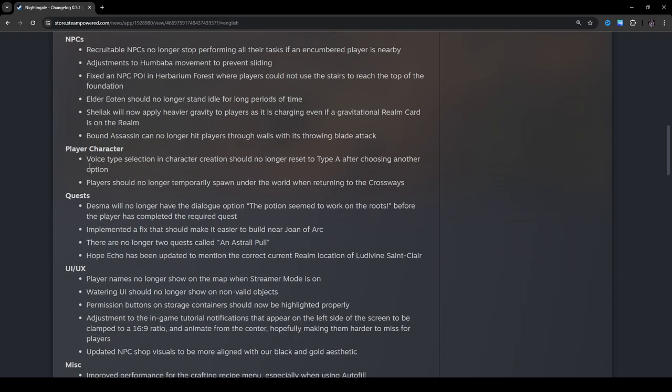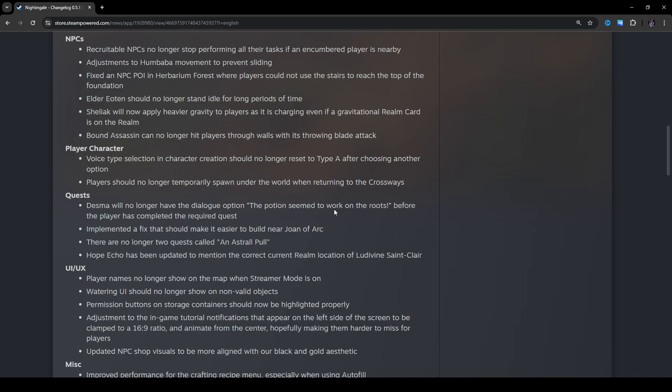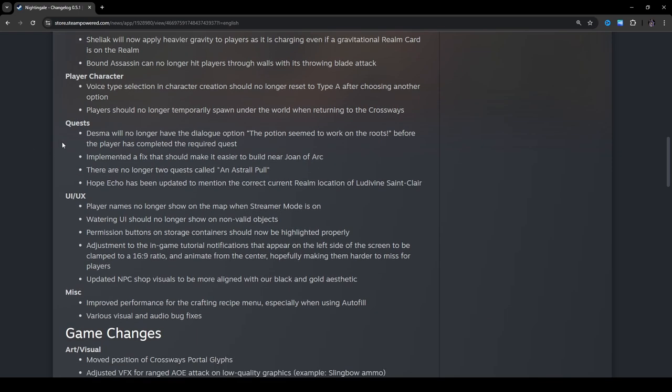Player character. Voice type selection and character creation should no longer reset to type A after choosing another option. Players should no longer temporarily spawn under the world when returning to the crossways. I've never seen that. Actually, I don't think I've ever even noticed that if it did happen to me. That's kind of weird.